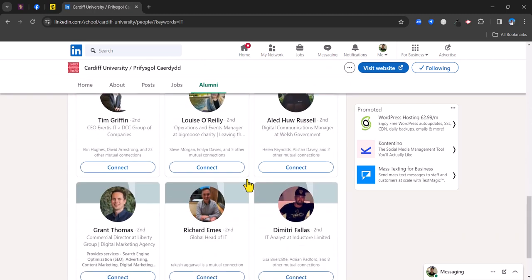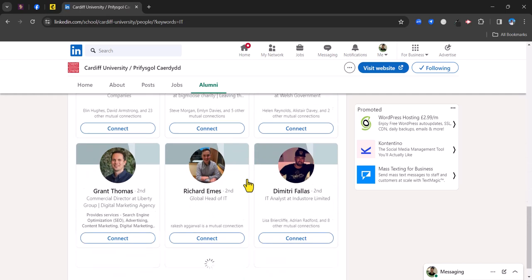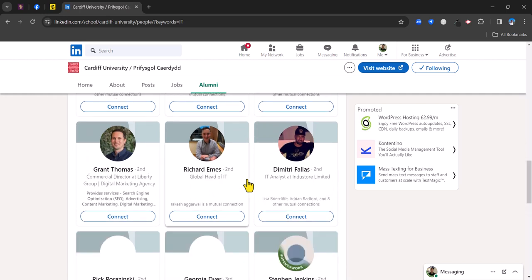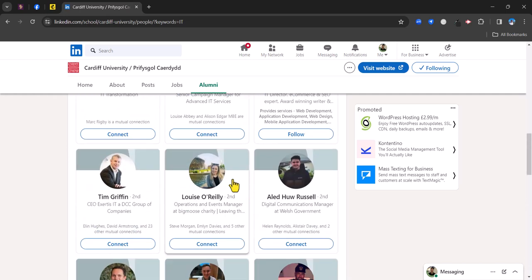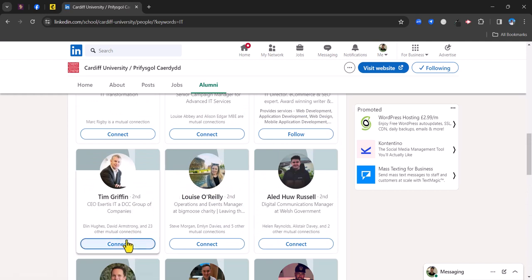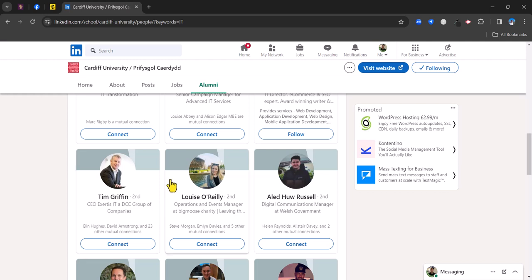So I could reach out to these people as explained before, engaging with their content and then connecting with them explaining that we went to the same university and explaining that I am looking for IT work. So quite a niche one there but perhaps worth pursuing to give you that extra opportunity of finding a decent career in IT.